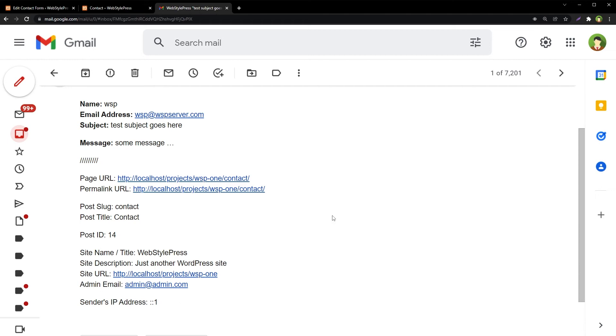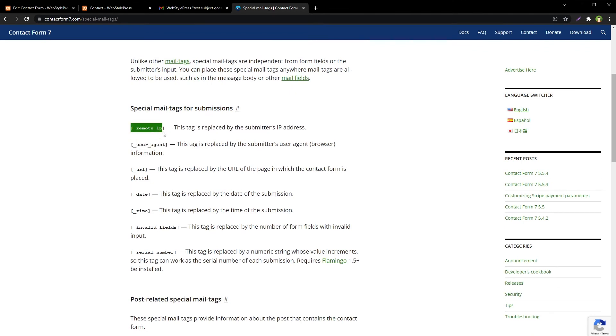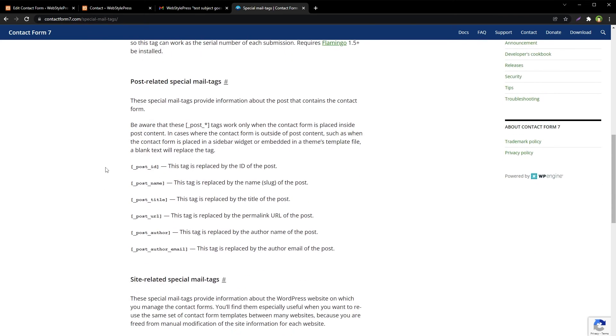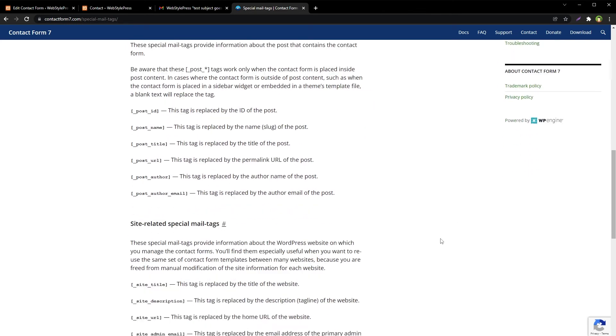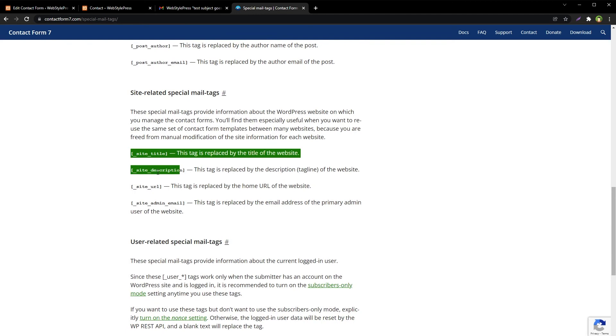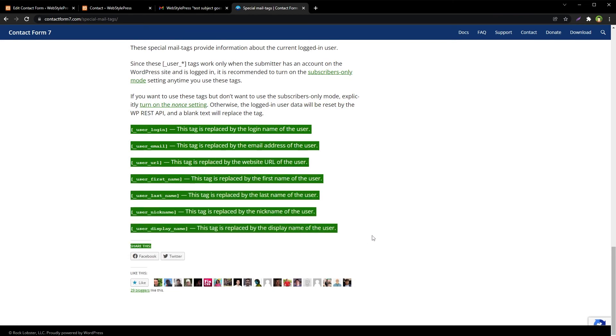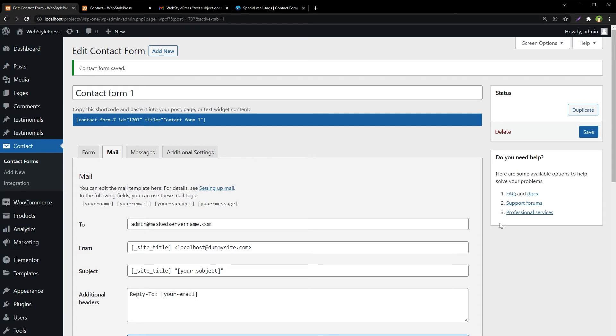There are more dynamic tags that are supported by Contact Form 7. You can read more about these on the official page. Search for Contact Form 7 special mail tags. Post-related special mail tags include post ID, post name, post title, post URL, post author, post author email. Site title, site description, and user-related special mail tags. And this is all dynamic. Like if I use the same form at any other page, it will submit dynamic information about that page.